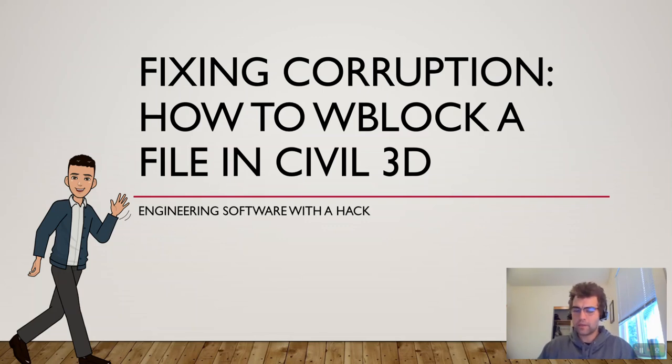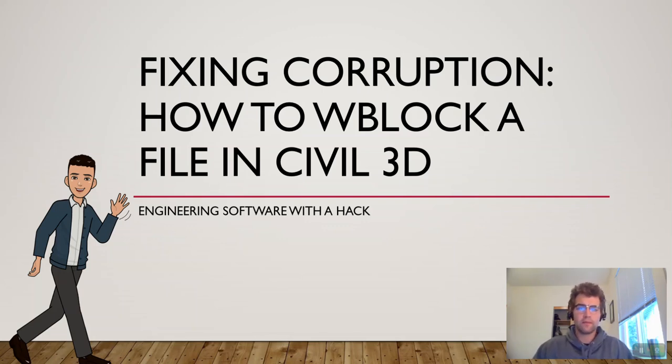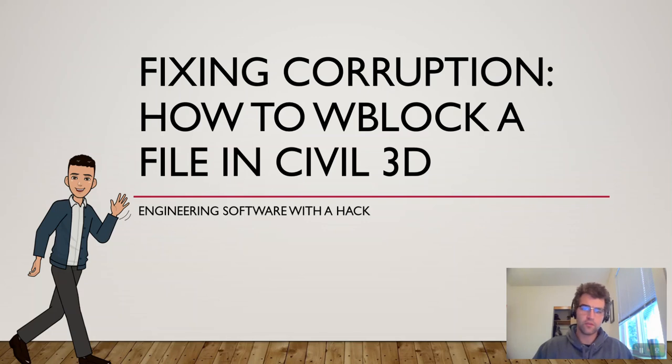Hey all, good morning. Nate here. I want to take a minute and go through best practices to WBlock a file in Civil 3D.